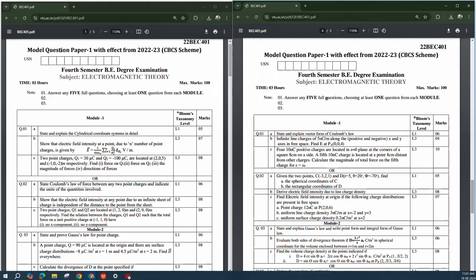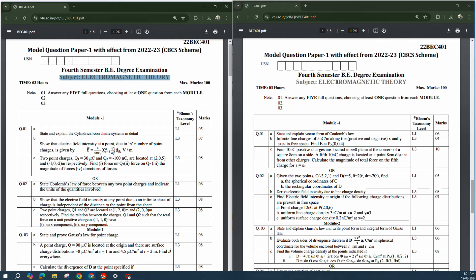On this side I have Model Paper 1 and this side is Model Paper 2 — this is mistakenly labeled as Paper 1, so treat it as Model Paper 2. For the Electromagnetic Theory subject, some theory questions are very important, and proofs of some concepts are also very important.